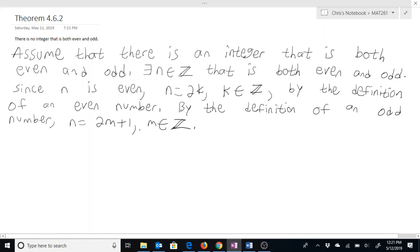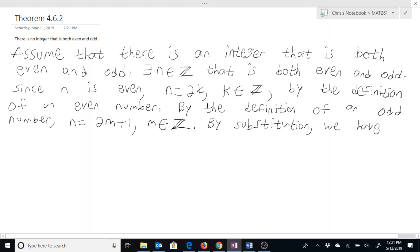So because we now have two different equations for n, we can say that by substitution we have: 2k equals 2m plus 1.